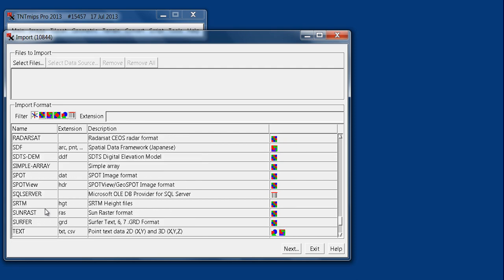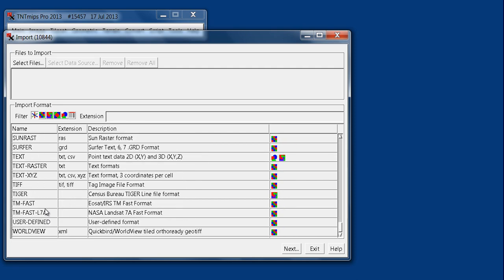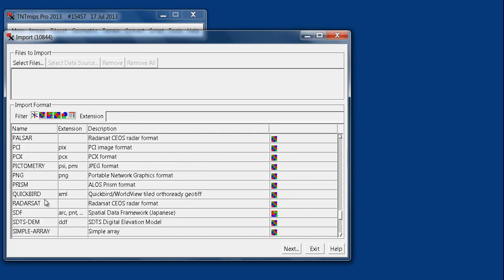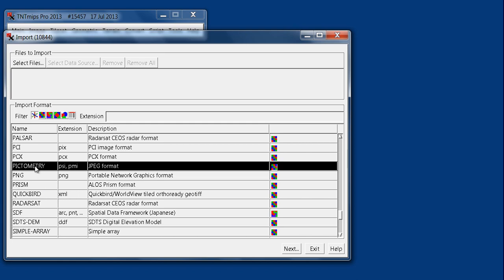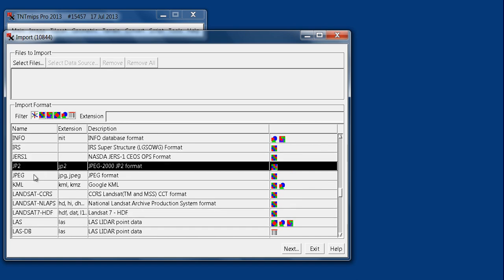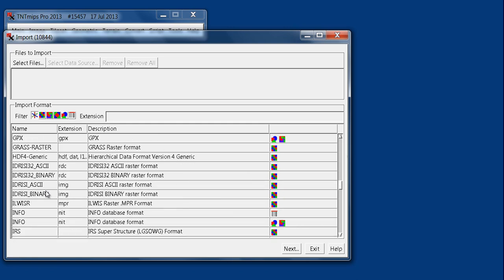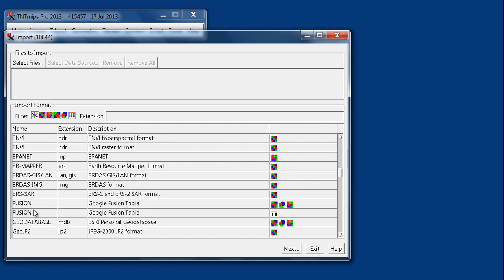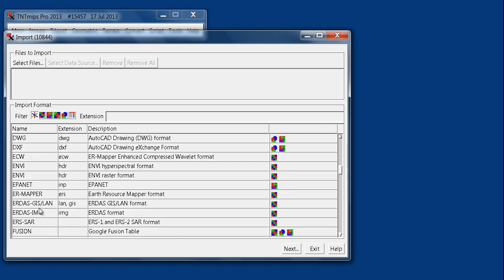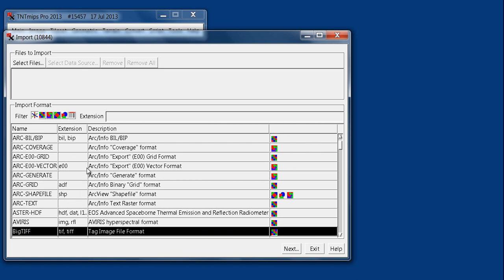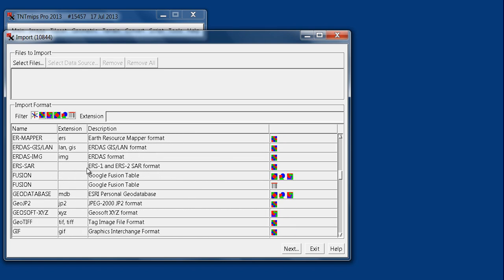Those are examples of native file types. And then TIFF, TigerLine file — which is a census vector file — Pictometry, and the different MODIS and Landsat are satellite-type files. JPEG 2000, JPEG, Google KML — which is Google's geo file type — and then there are GeoTIFFs and GIFs. All these are file types that work generally with any software type. So you have two different options: native file formats and generic file formats.